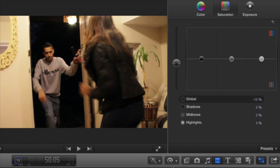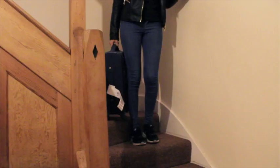In scenes where we used natural lighting, we faced a problem, as the clips came out with a yellowy-orange-ish tone. Therefore, we changed the saturation to fade the brightness off the colours.